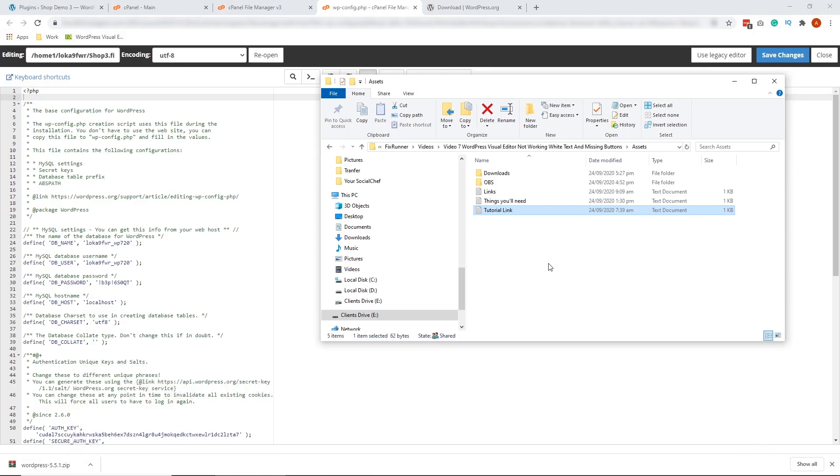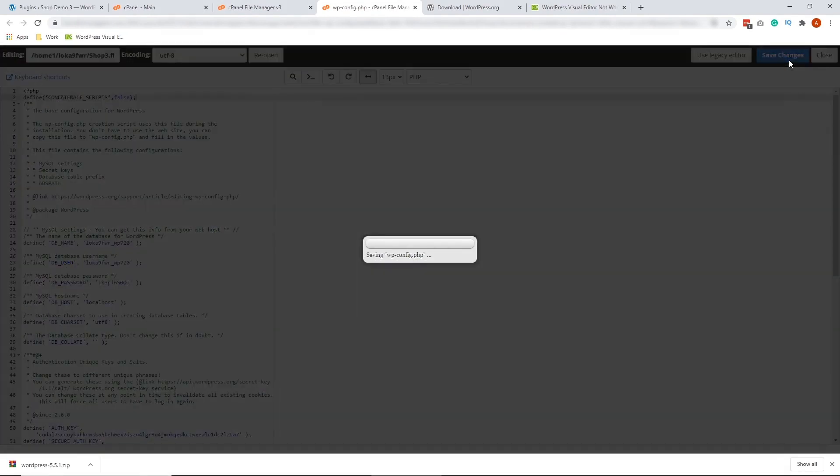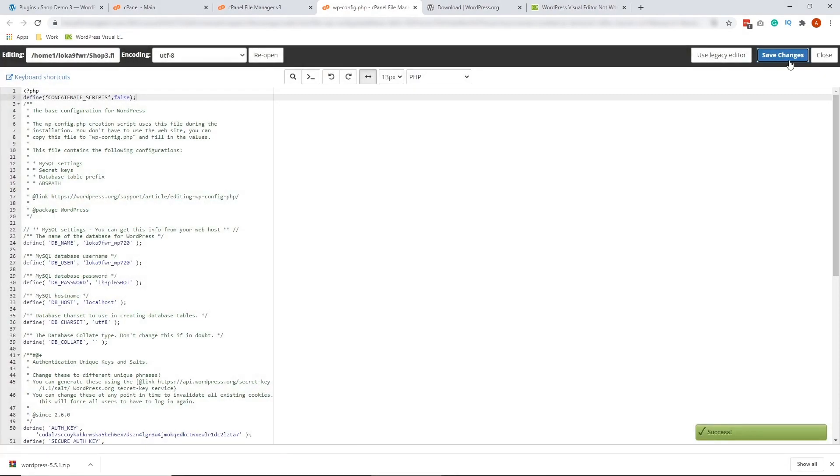All right, so let's put the code. So once the code is there, let's go ahead and click save changes. All right, so let's click close.